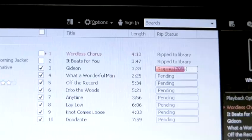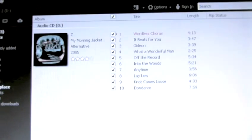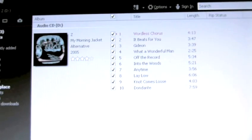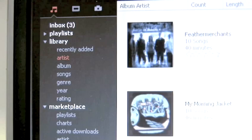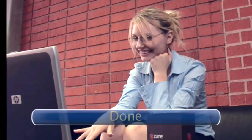However you choose to do it, once your CD is done ripping, you'll be happy to find it in your music library, stored on your computer, and complete with that groovy cover art. Done.